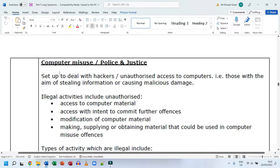The Computer Misuse and Police and Justice Acts were set up to deal with hackers and unauthorized access to computers — those with the aim of stealing information or causing malicious damage. Illegal activities include unauthorized access to computer material, access with intent to commit further offenses, modification of computer material, and making, supplying, or obtaining material that could be used in computer misuse offenses.